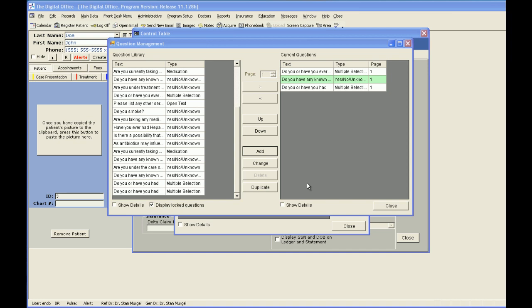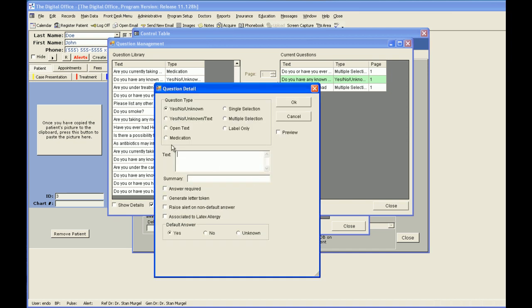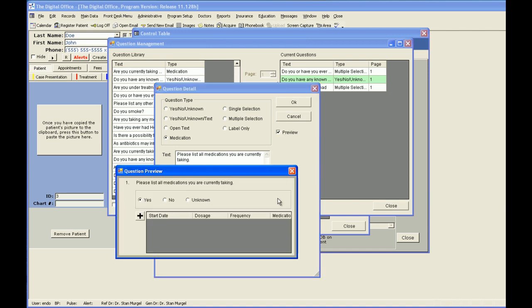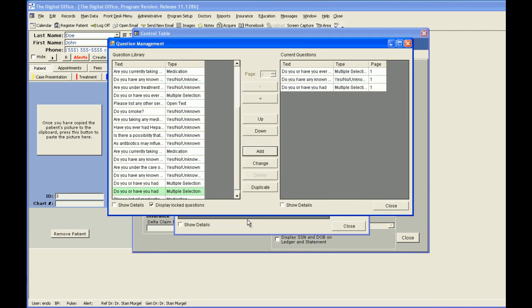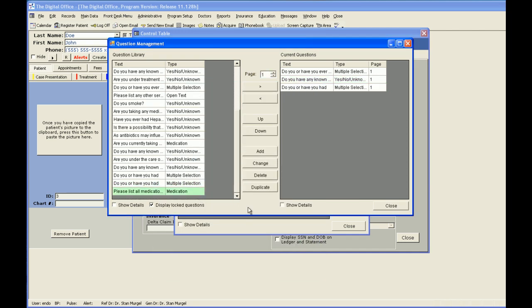Finally, let's add a medication type question. Please list all medications you are currently taking. And my default answer, I'm not going to show my yes, no, unknown. I simply want them to list any medications. Preview, you can see that it's going to have a place here at the bottom where they can click the plus and add the medications. Let's add that to our list for our medical history.